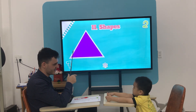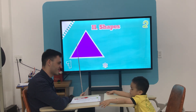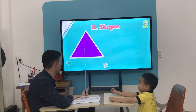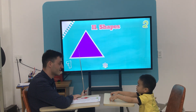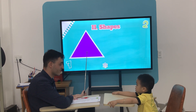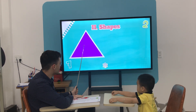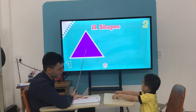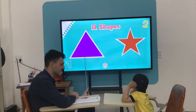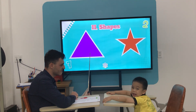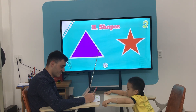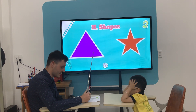What shape is it? It's a rectangle. Rectangle or triangle? What color is the triangle? What color is the star? Brown. Yeah, it's brown.